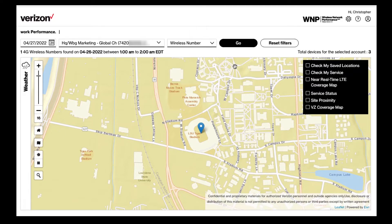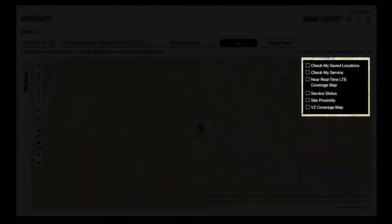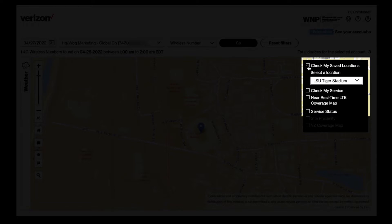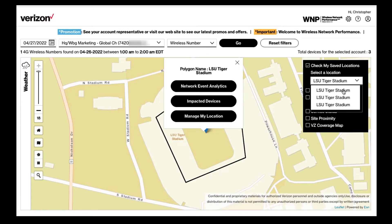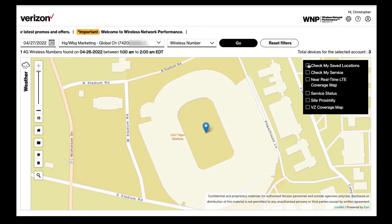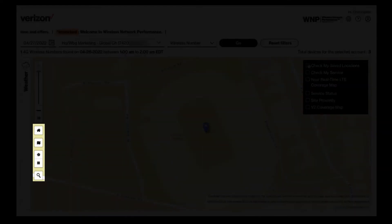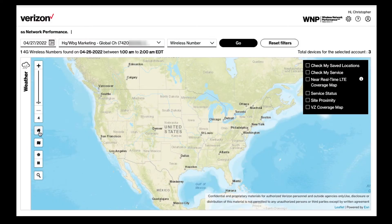I can view all of my saved locations at any time by clicking the checkbox on the right. Click the home icon to go back to the default map.